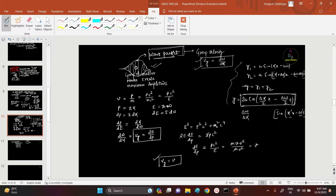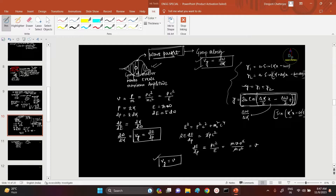We get the expression of this amplitude as 2a·cos[(Δk/2)x − (Δω/2)t]. We need the velocity where this function becomes maximum. If this function is maximum, then Δk/2·x − Δω/2·t = 0, and from this you get x/t = Δω/Δk, which is the group velocity.